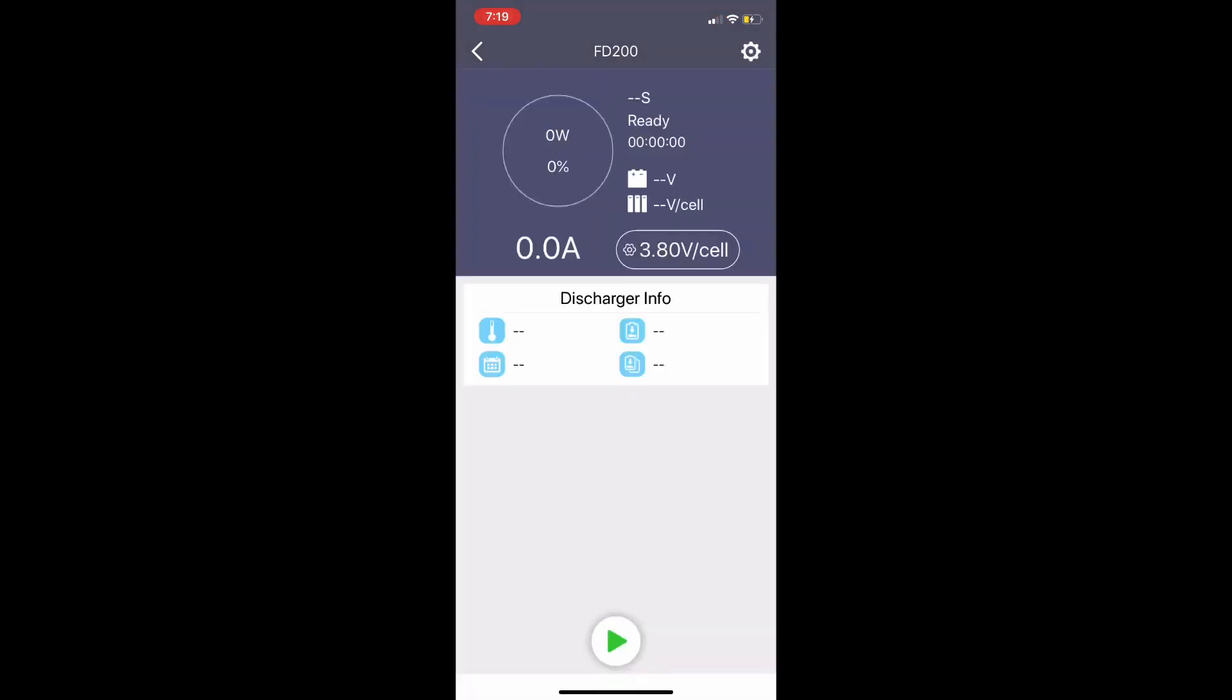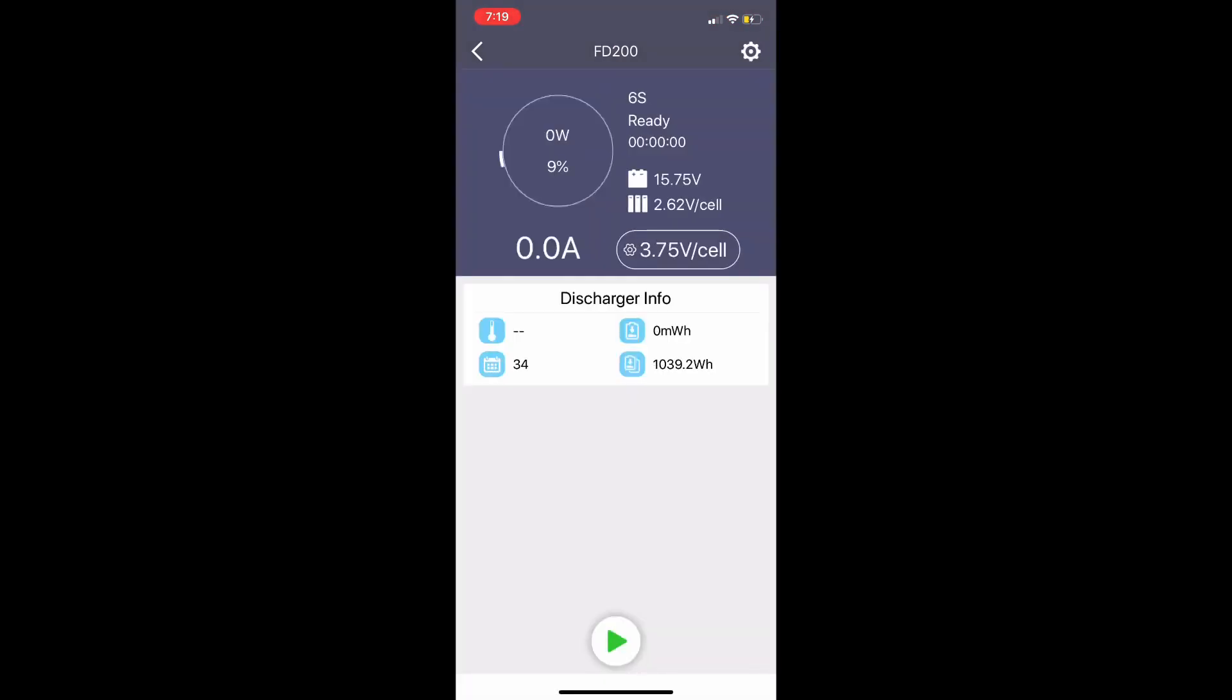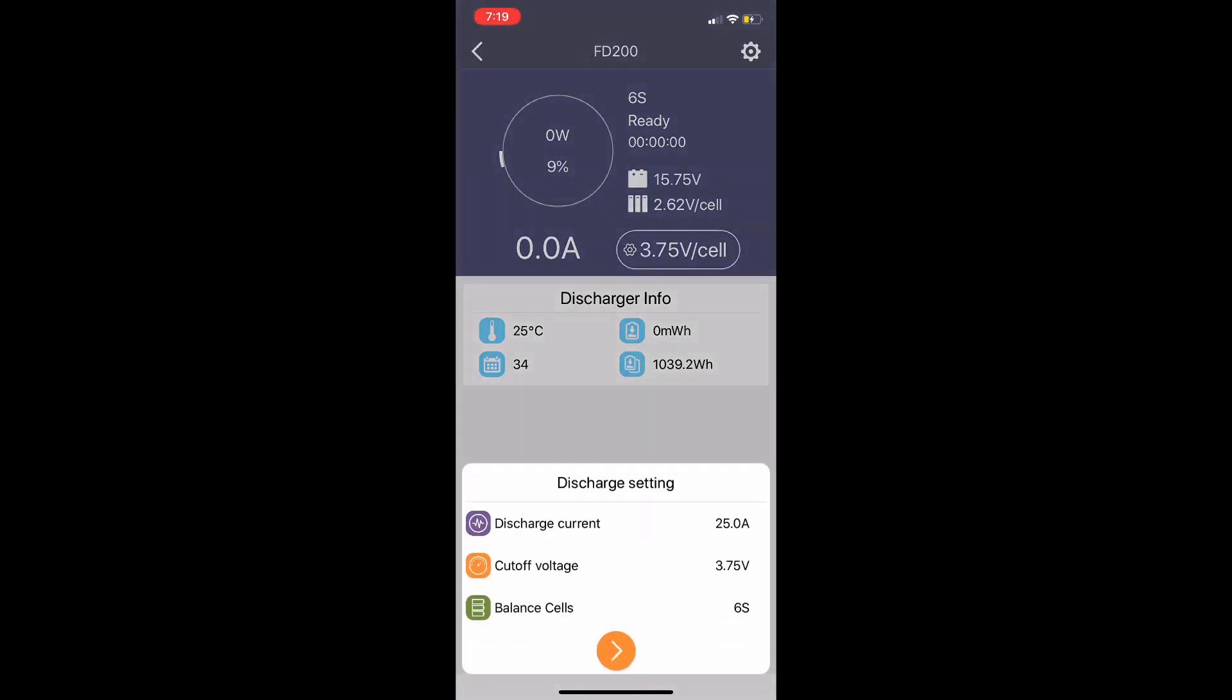Once you select it, it'll be kind of a darker gray while it syncs up with the device. Now that it's synced up you can see that it is selected for a 6S battery. That's because the settings in Bluetooth and the settings on the front of the device that you select with the mechanical buttons are different - they're independent of each other.